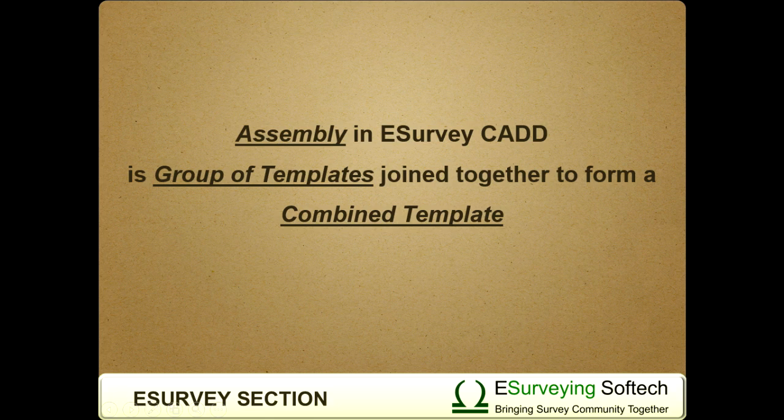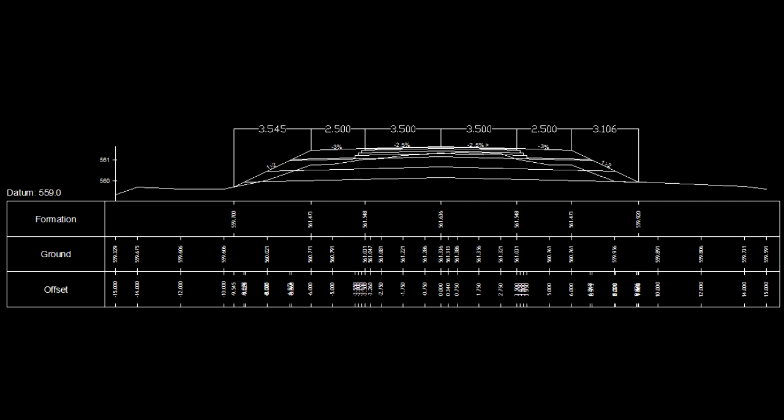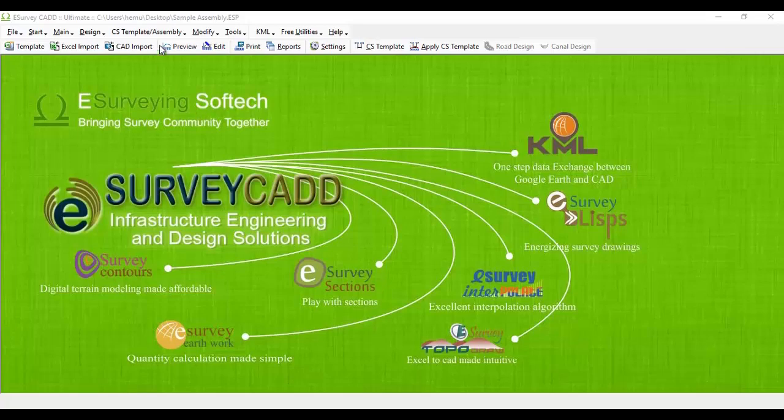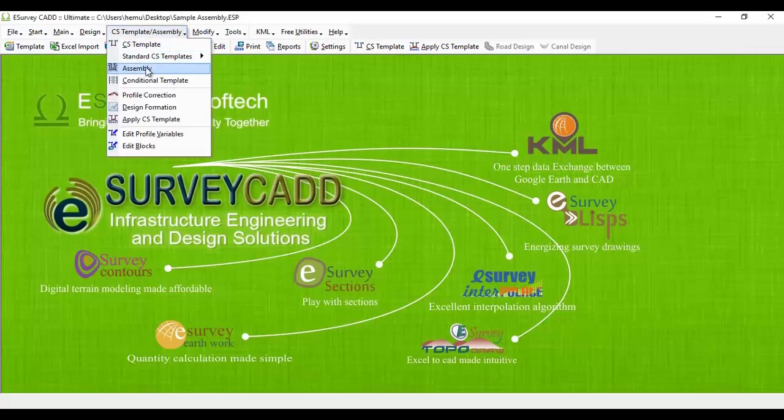Assembly in eSurvey CAD is a group of templates joined together to form a combined template. In this example, cross-section drawing represents typical cross-section of a road. To achieve this type of a cross-section, assembly feature can be used.